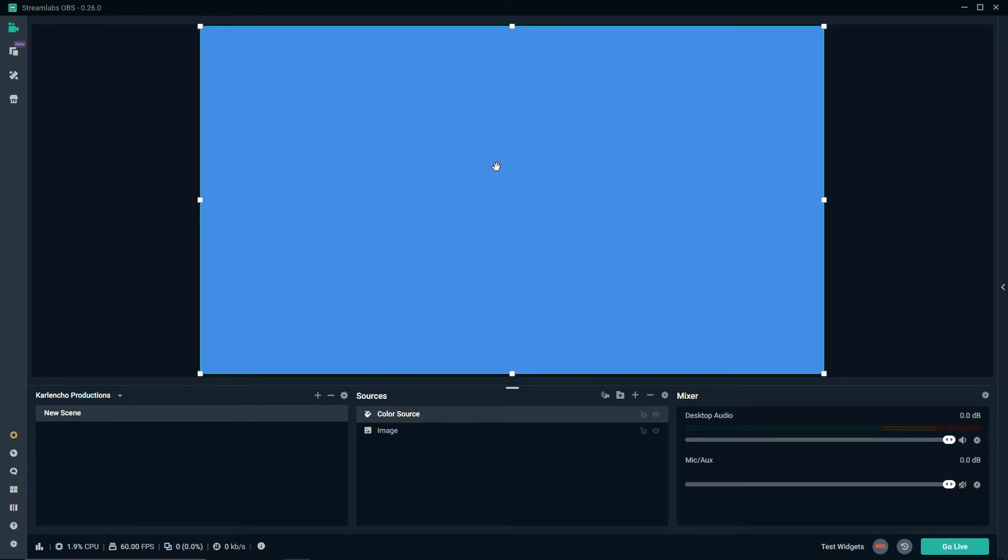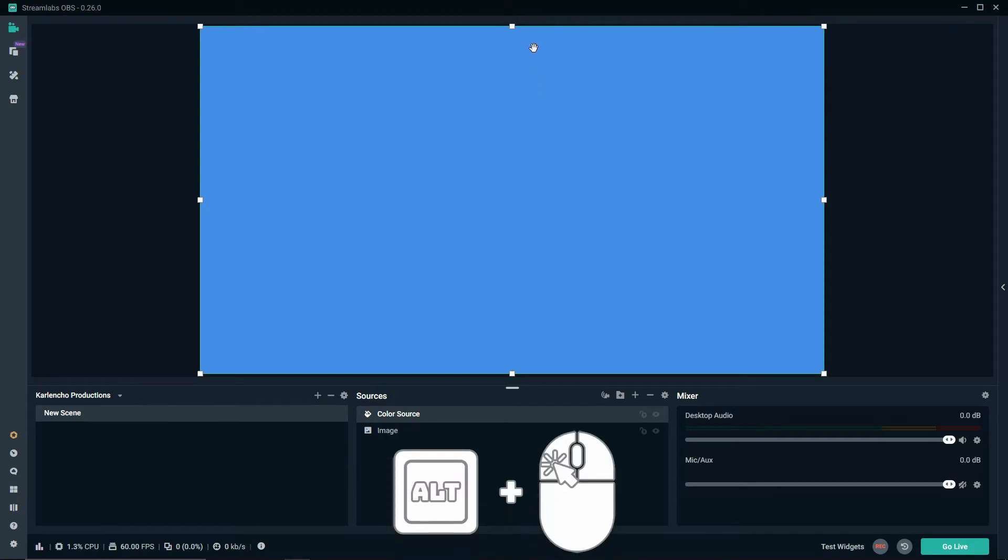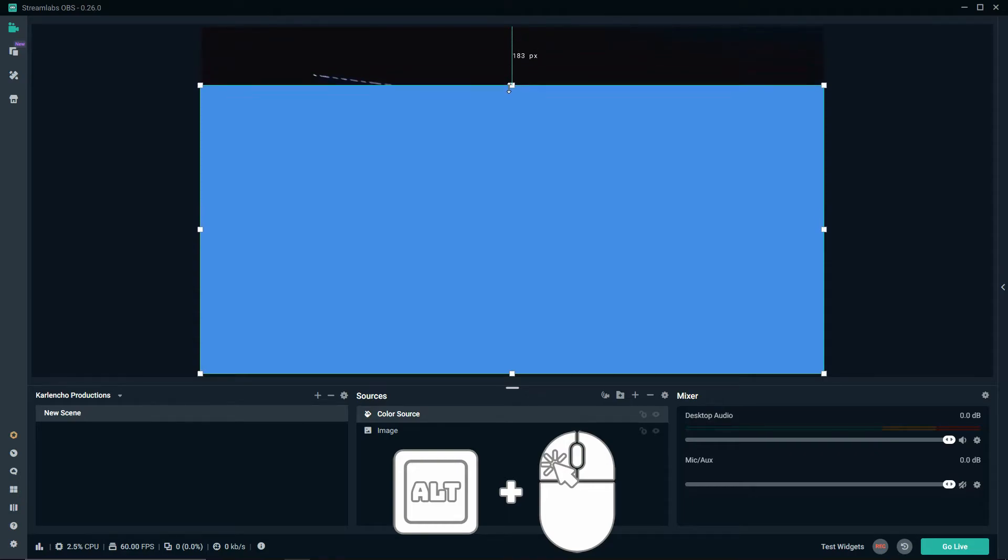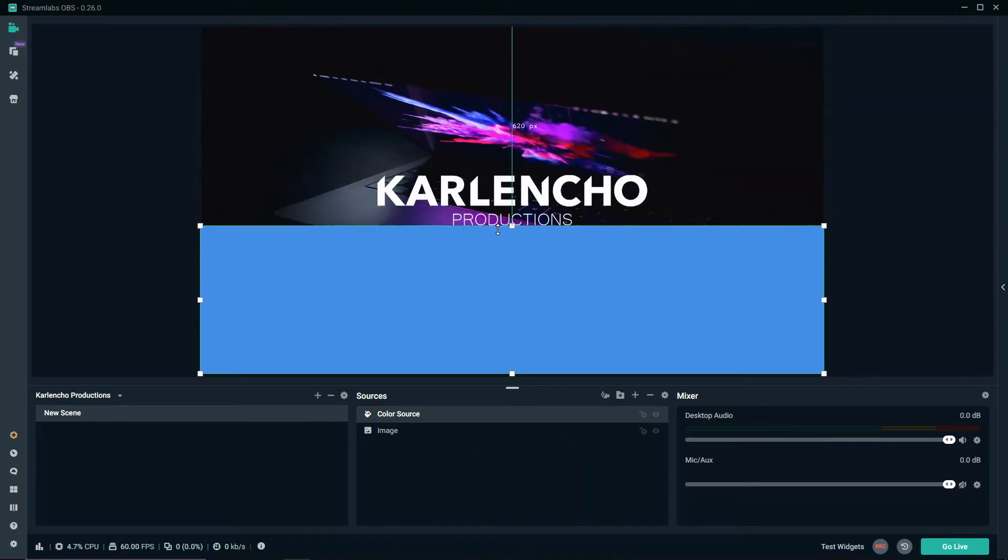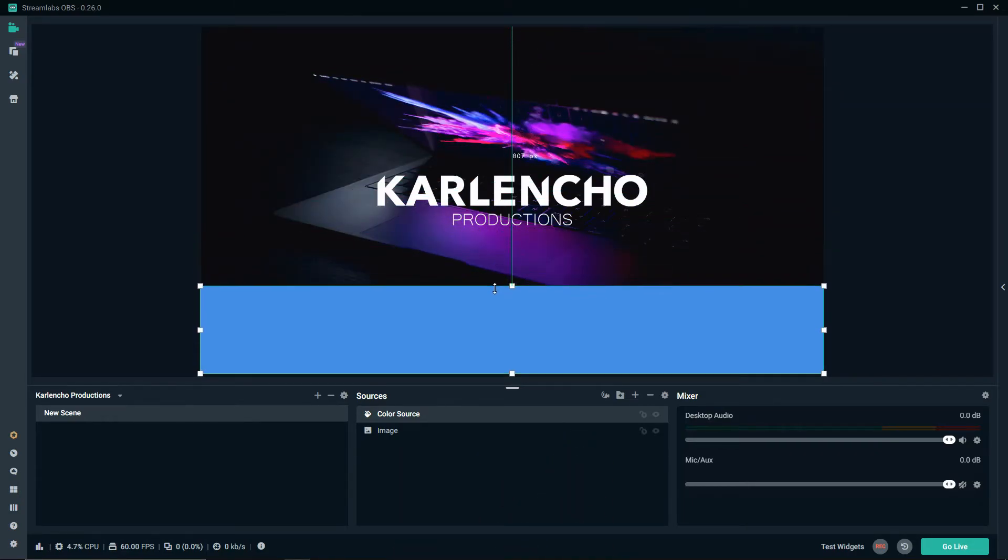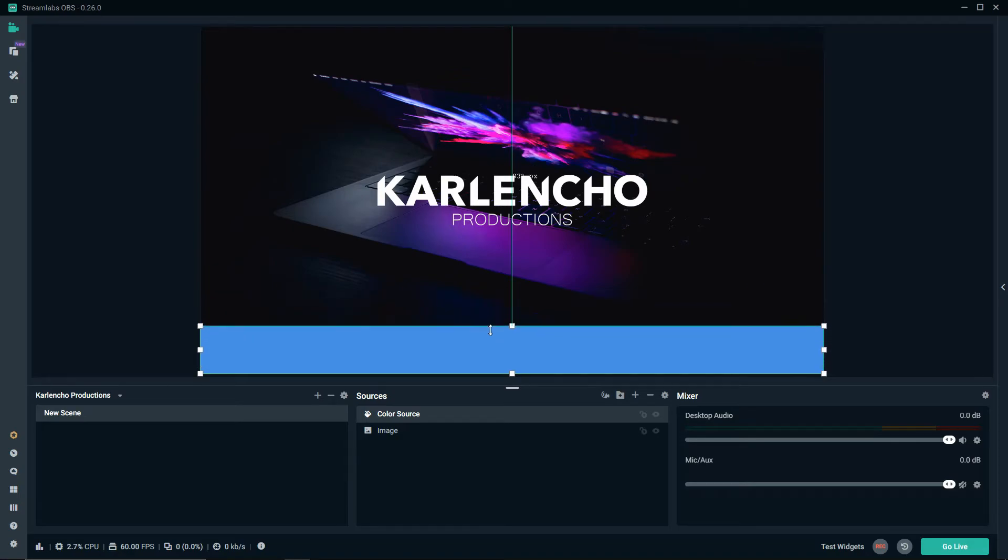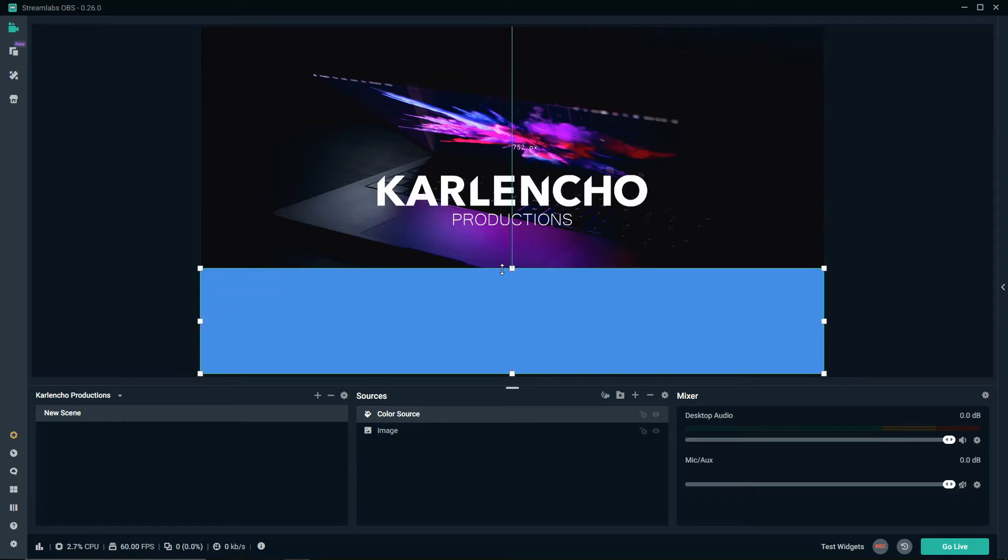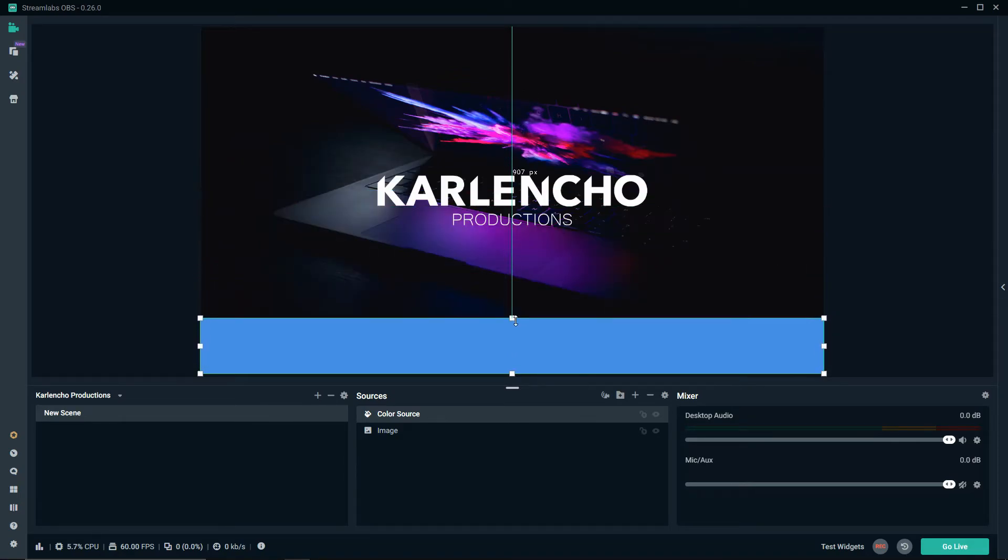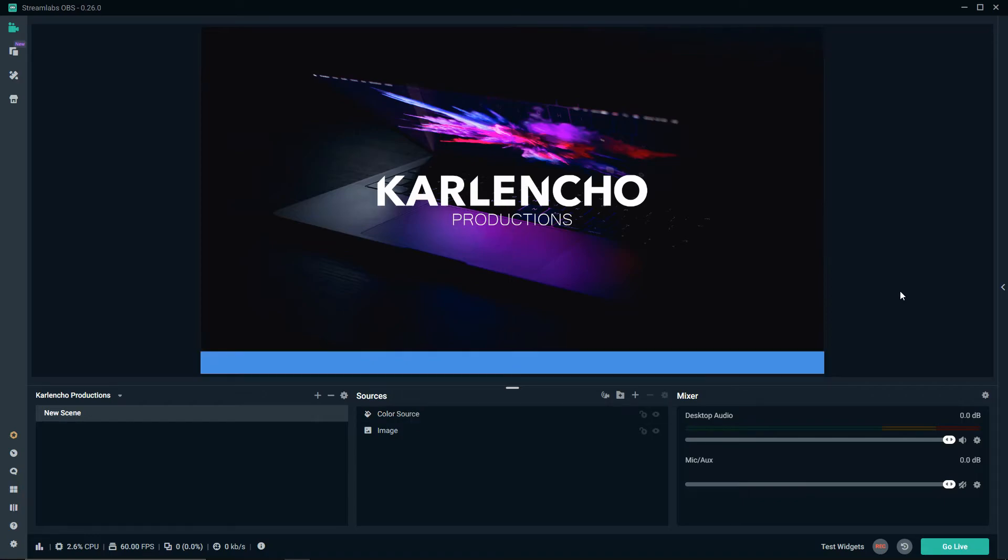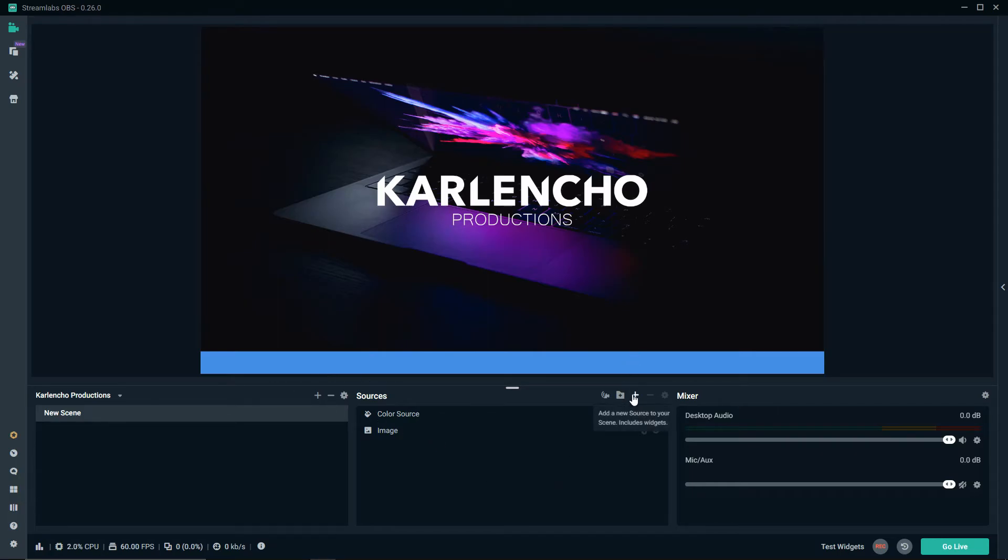Let's highlight the color source by clicking on it and hold the alt key on your keyboard and right click on this square right here and start dragging it down. This will basically allow us to crop the height of the color source that we've just created. Let's choose the height that we would like to have, click away and as you can see we've just created a simple bar at the bottom of our stream where you can put whatever information you'd like.